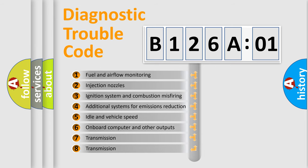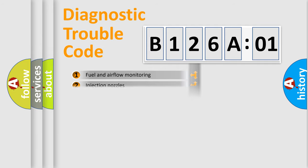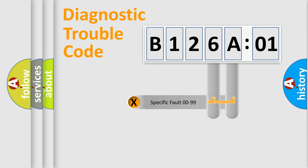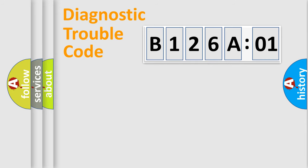The third character specifies a subset of errors. The distribution shown is valid only for the standardized DTC code. Only the last two characters define the specific fault of the group.